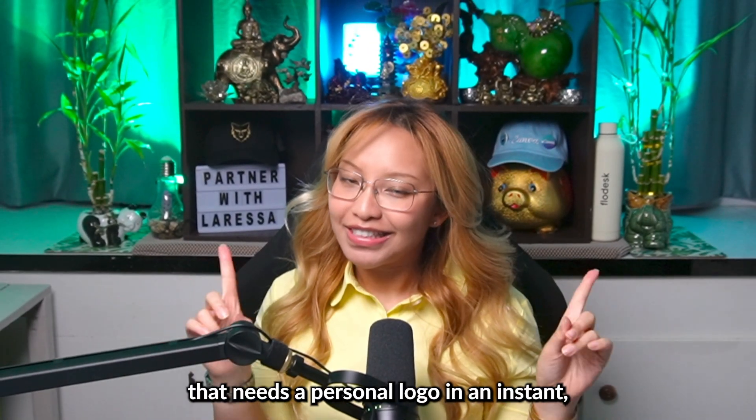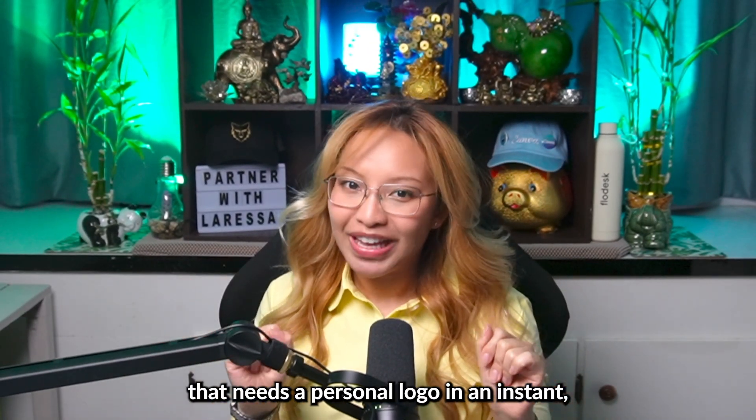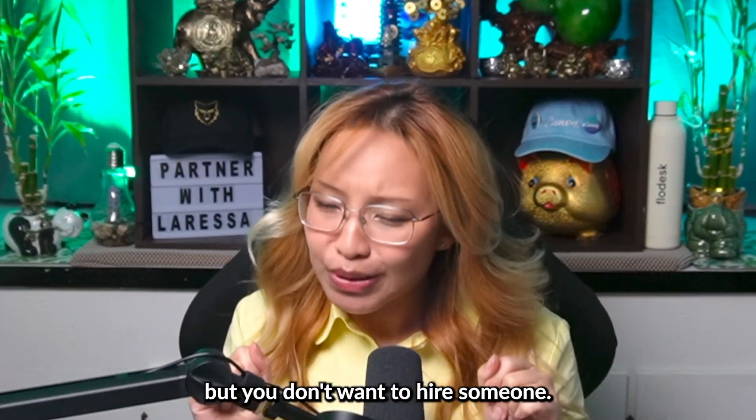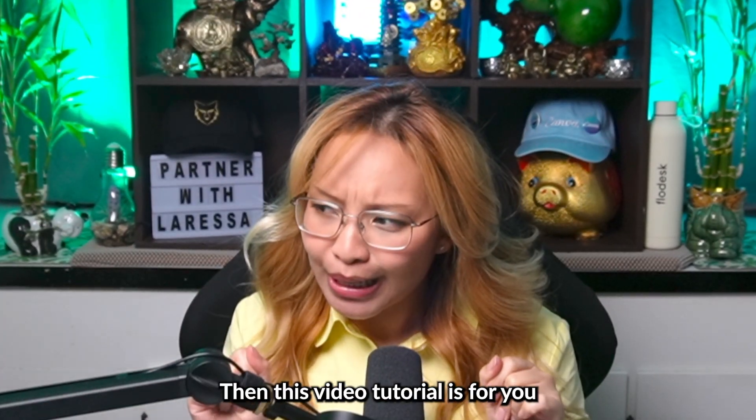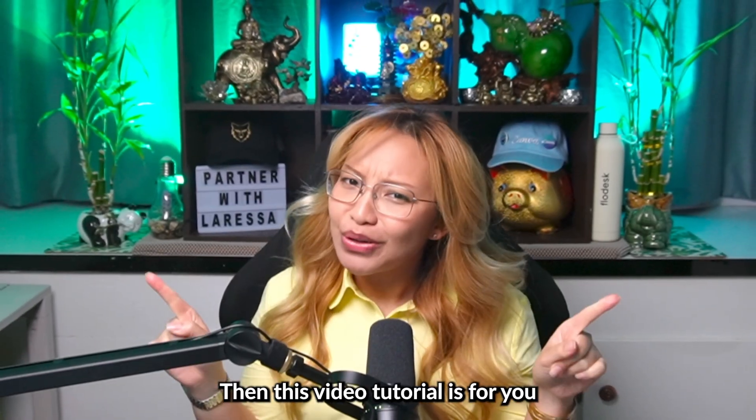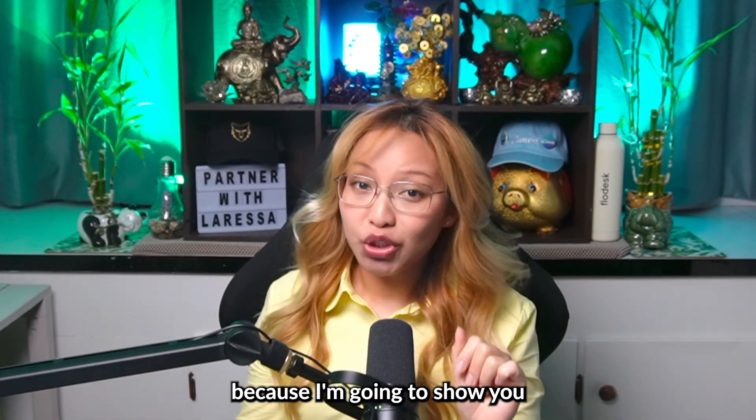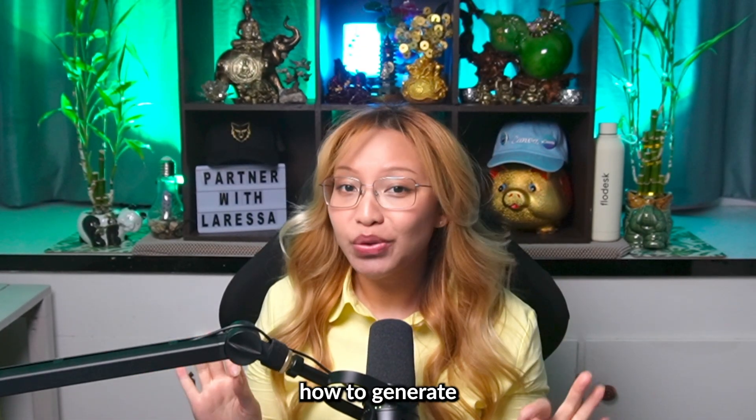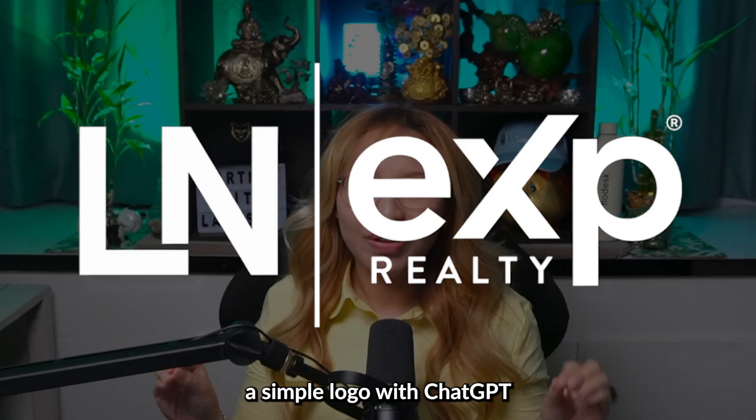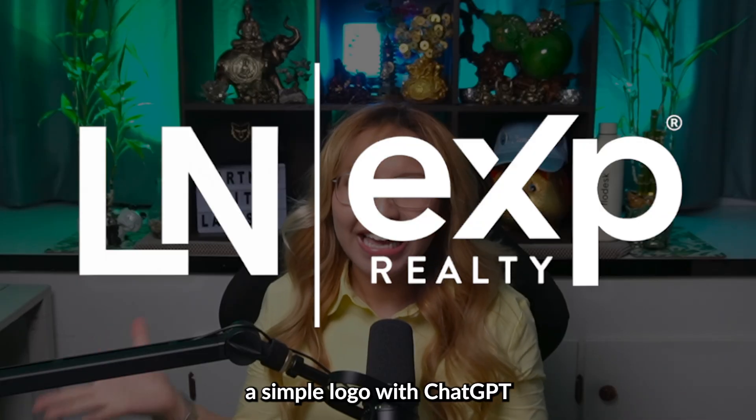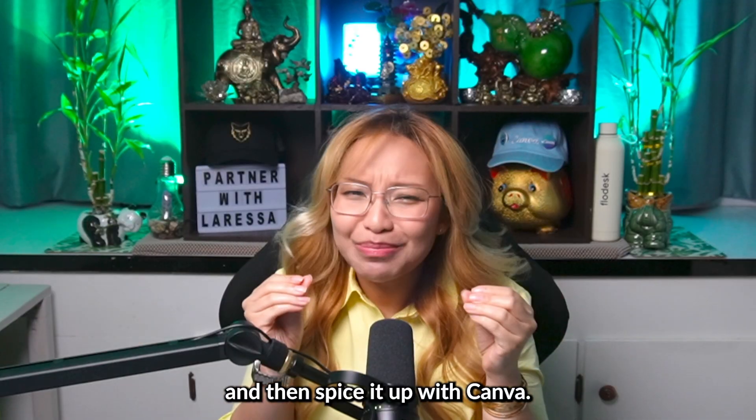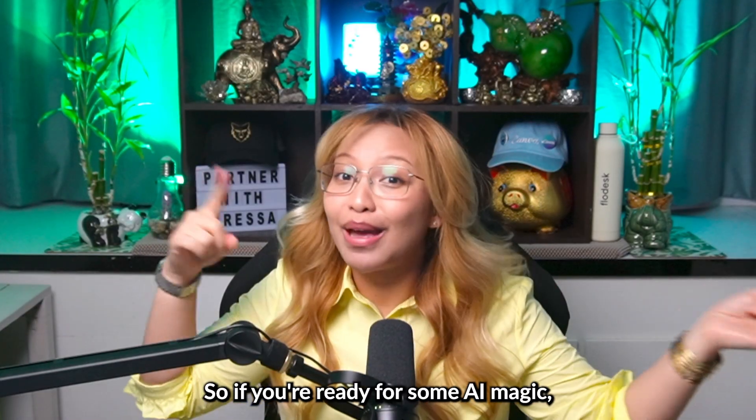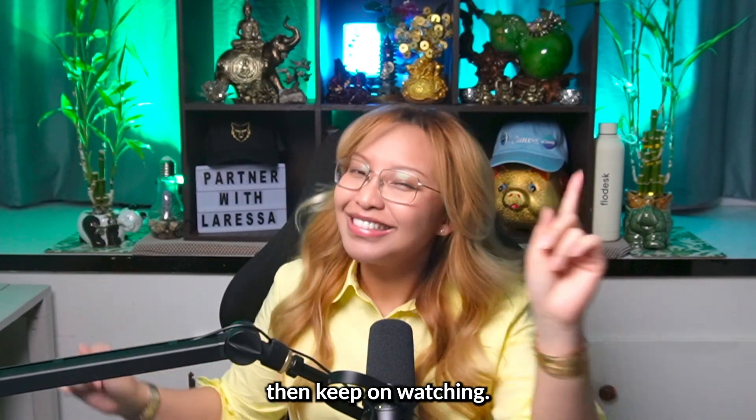If you're a real estate agent that needs a personal logo in an instant but you don't want to hire someone, then this video tutorial is for you because I'm going to show you how to generate a simple logo with ChatGPT and then spice it up with Canva. So if you're ready for some AI magic, then keep on watching.